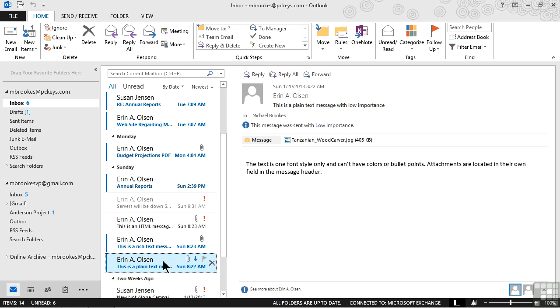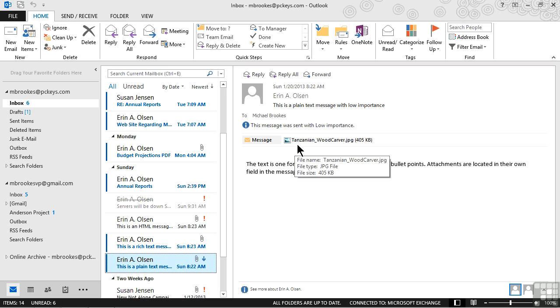We can still send plain text messages. We can see in this message that there are some different things that we can notice about it. You may not notice offhand that it just has one font, but it does. And maybe most importantly is if we look up at the top, we see that the image that has been inserted must go in its own field with the header of the mail. It's not in the body of the message.